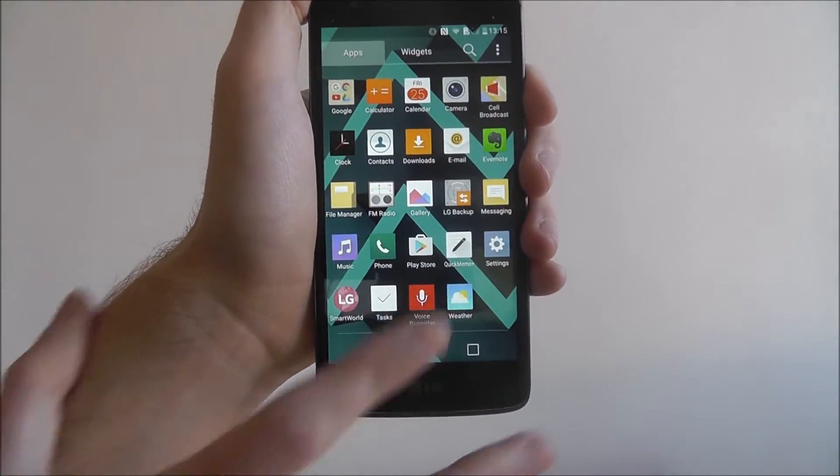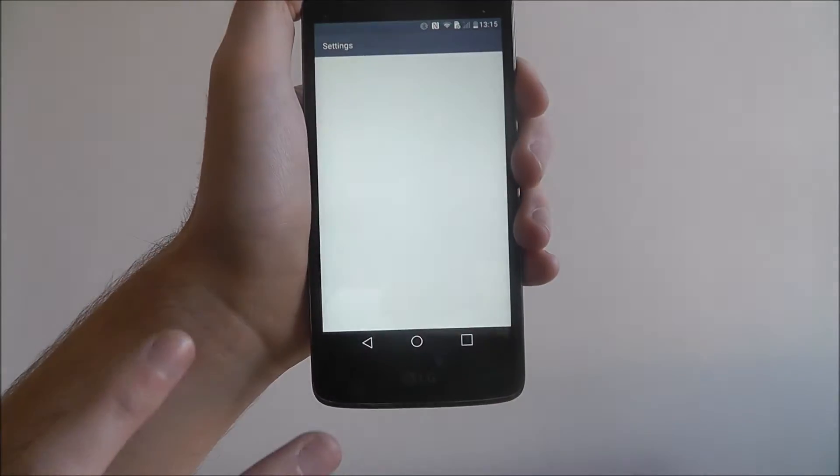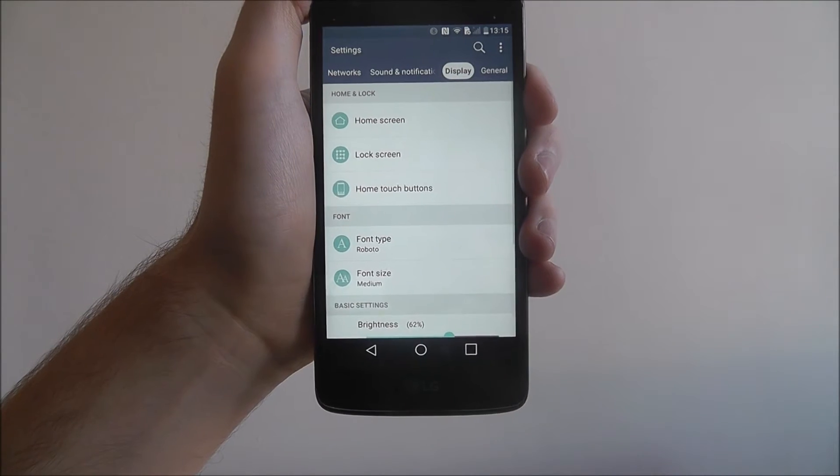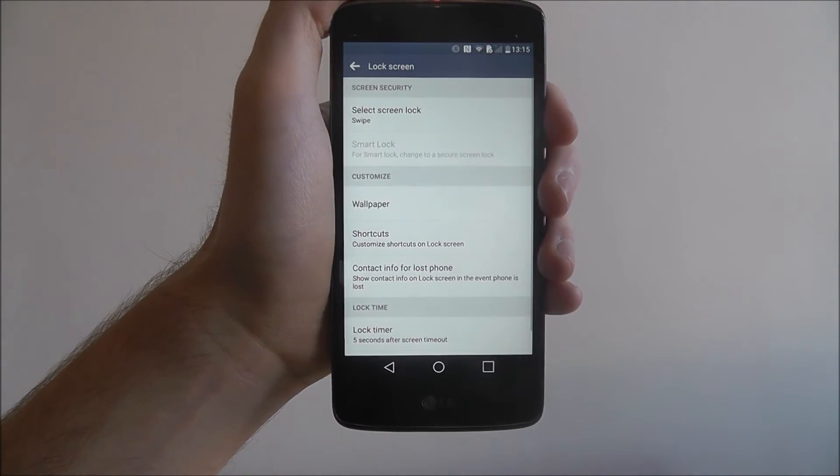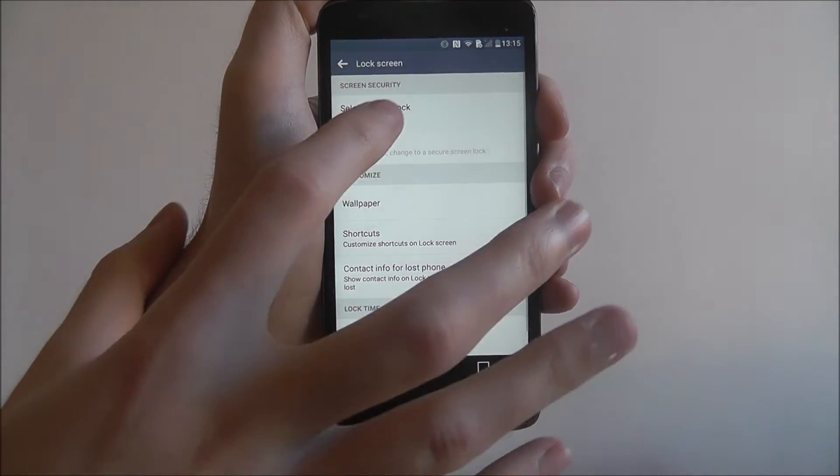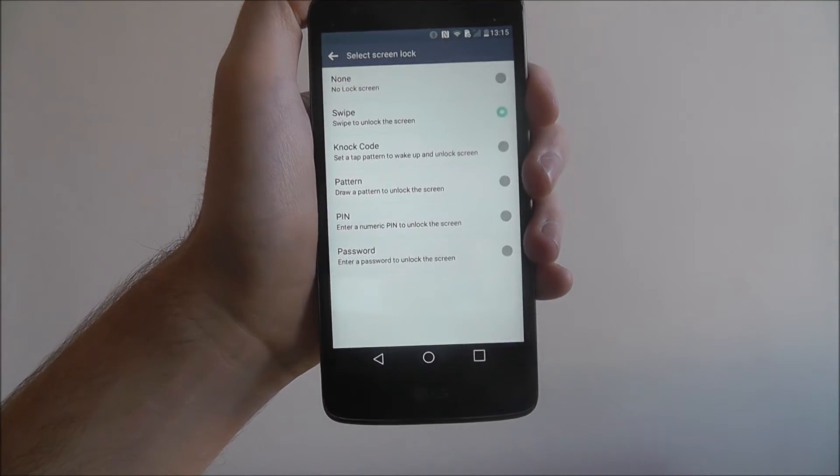Open the app drawer, go to settings, display, lock screen, and from there select screen lock.